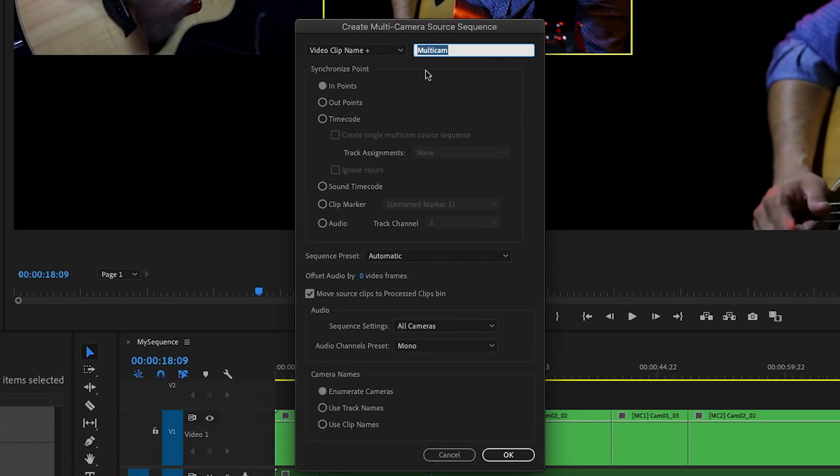But here's the thing, there are times when I can't use this window. For example, if I've done the syncing outside of Premiere in a program like Pluraleyes, but also sometimes I get media that has no sync reference at all and these are the times I have to create my multi-camera source sequences from scratch.